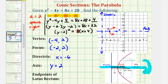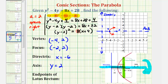To find the endpoints of the latus rectum, or focal diameter, that segment passes through the focus, is parallel to the directrix, and has both endpoints on the parabola. It has a length equal to the absolute value of four a. Going back to our equation, four a equals eight, so the latus rectum has a length of eight units. Since the focus is the midpoint of the latus rectum, one endpoint is four units above the focus and the other endpoint is four units below the focus. This segment is the latus rectum, or focal diameter.